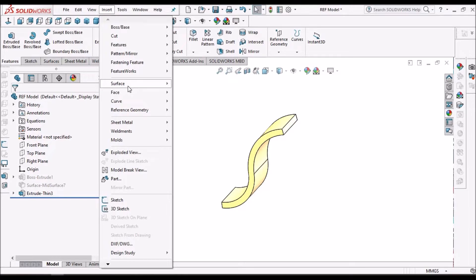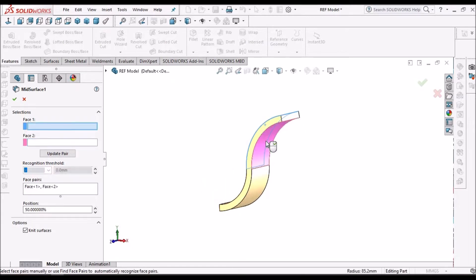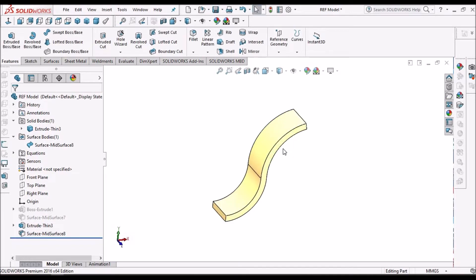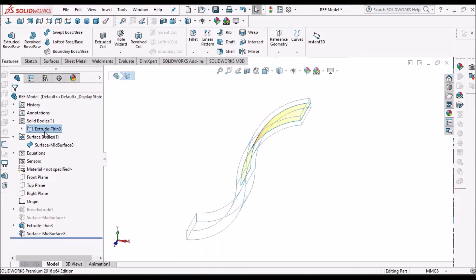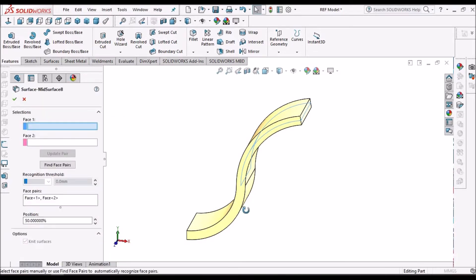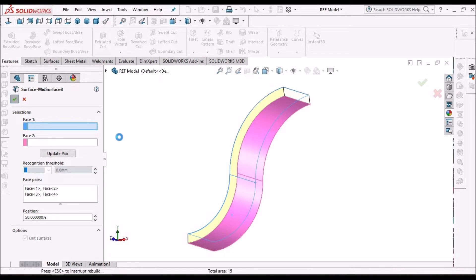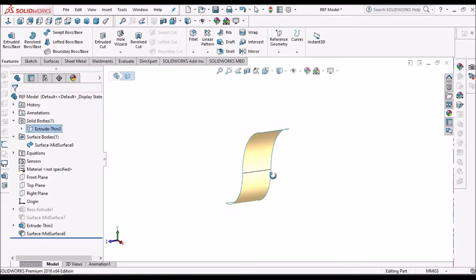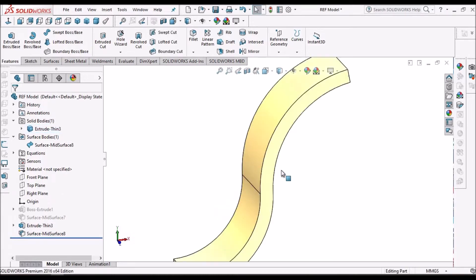We have to select two opposite faces. If I hide the solid body, this surface is visible. Now I want to create the mid-surface for the entire solid body, so we select this face and the opposite face, click OK, and hide the solid body. The mid-surface is visible, confirming we can create mid-surfaces for curved bodies also.